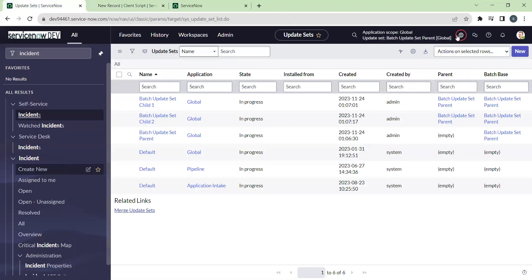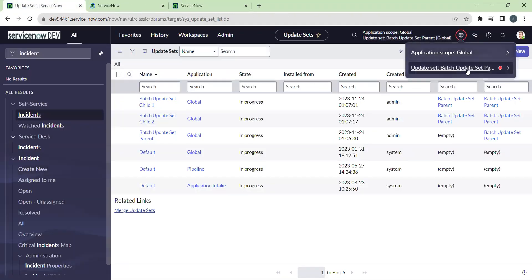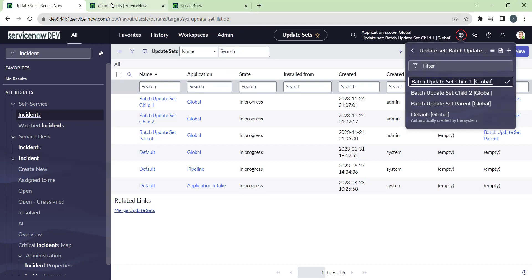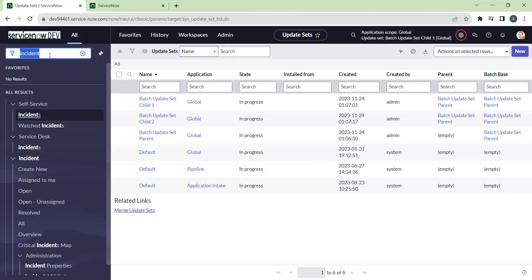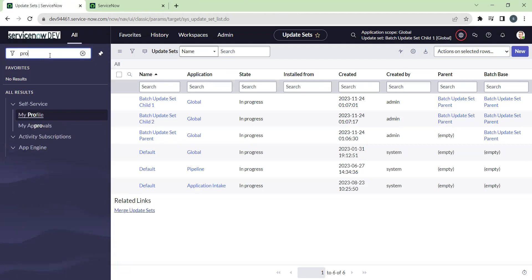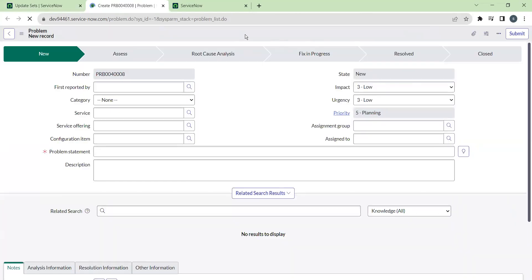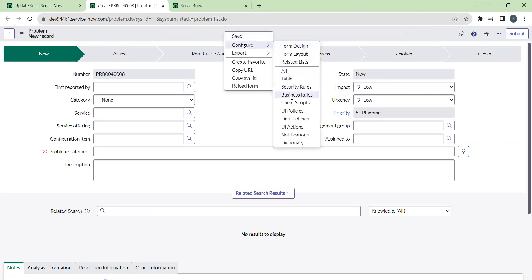Go back to the update set picker and select child one as the current update set. Let's capture something in another table — I'm taking the problem table as an example. Let's navigate to the problem table and write a business rule on it, so go to business rules.